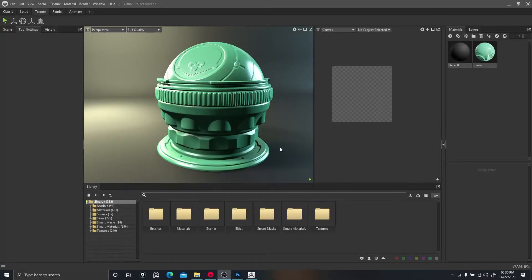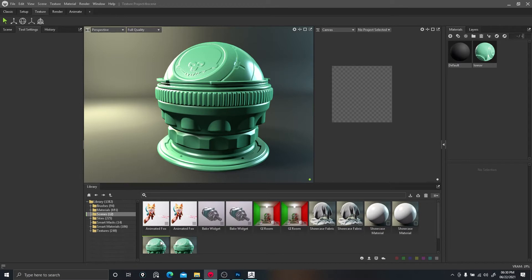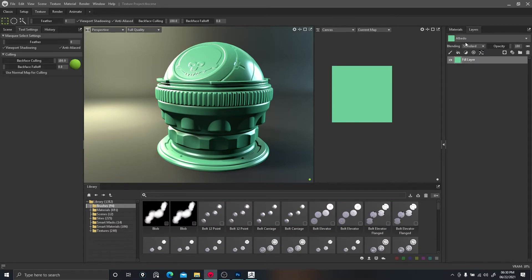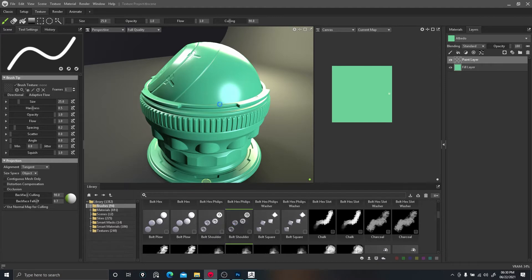Welcome back to another video. Today I'd like to jump into Marmoset Toolbag 4 and go over these brushes at the bottom. I opened up one of the scenes that come with the preset library, and we can go into our layers. There's a texture project preset with it. I'm going to make a new paint layer and give an example of these brushes — you can create little rivets and stuff on your model.